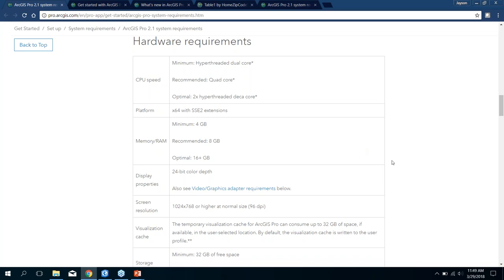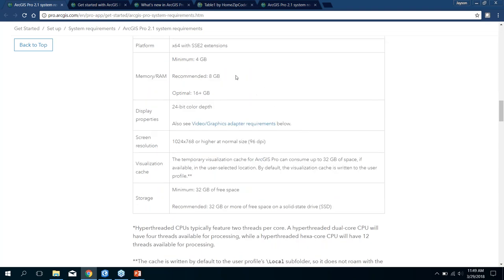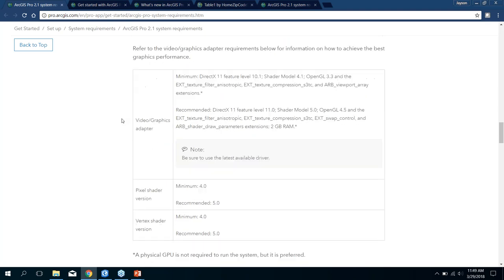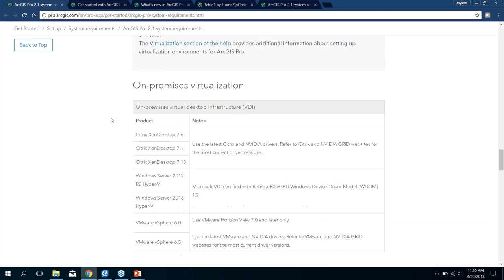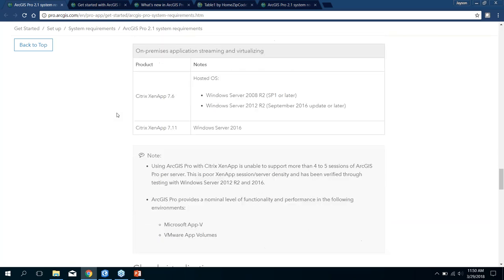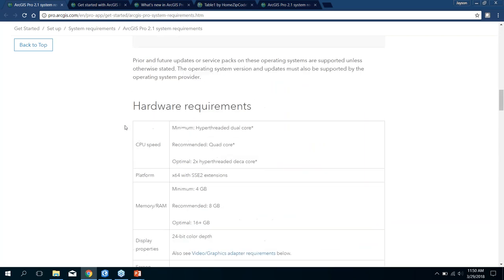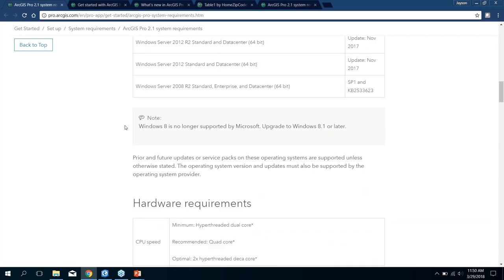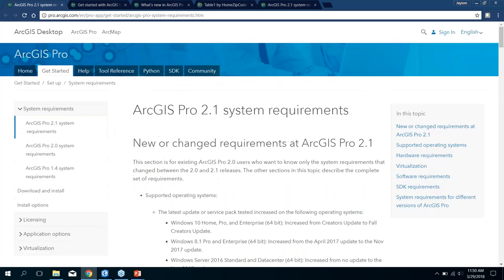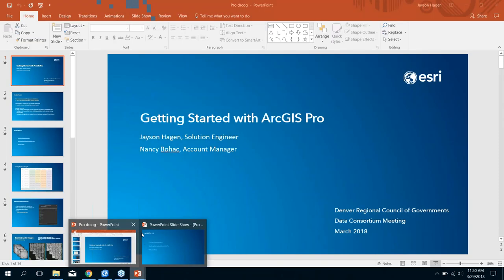ArcGIS Pro is a pretty resource-intensive application — it's really designed to work on a modern computer. You can see the minimum CPU speed, recommended, and optimal specs, and the same for RAM: minimum of four gigabytes, recommended eight. I would say at the very least eight; I actually run 32 on my machine and it runs really well. There are also requirements for display properties, screen resolution, storage, and a good video card. We do support virtualization — Citrix and similar — but be aware of the system requirements. This is a 64-bit application, which separates it from ArcMap, which is 32-bit, meaning it's going to run much quicker.